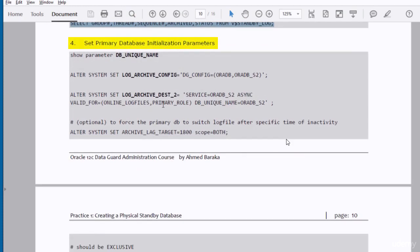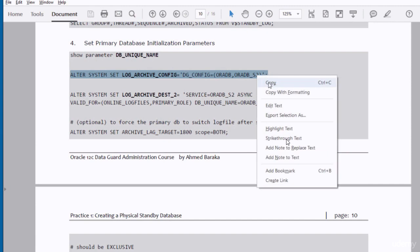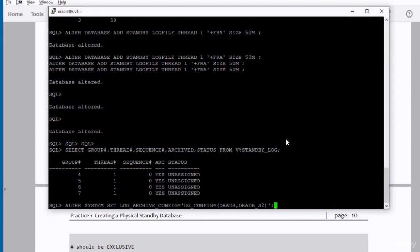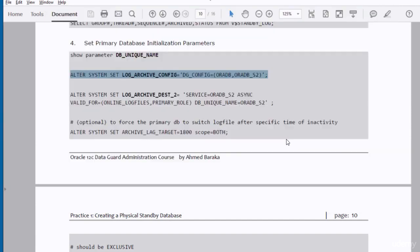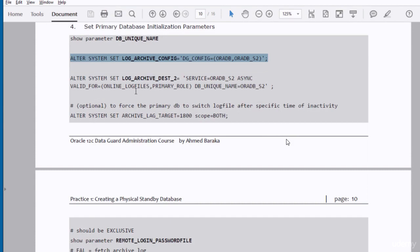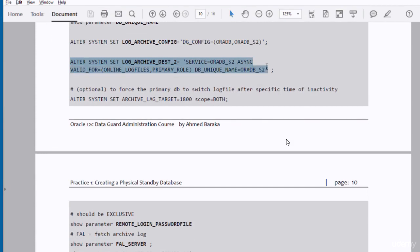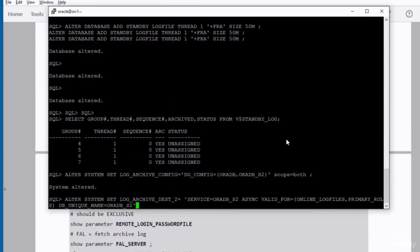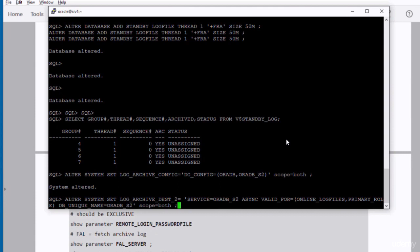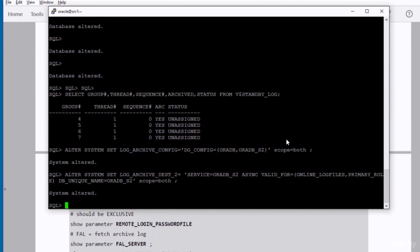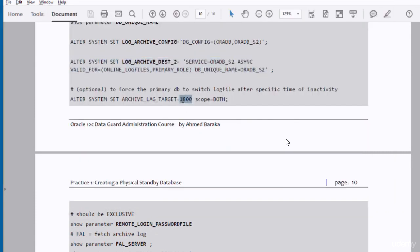Now we need to set the primary database initialization parameters. We have to set the DB unique name. It's already set. We can just verify it. We have to set the log archive config and the log archive destination too. You don't have to worry about setting scope equal to both in our commands over here, because the scope equals to both by default in our case. You can optionally set this parameter to force the primary database to switch a log file after the specified number of seconds.